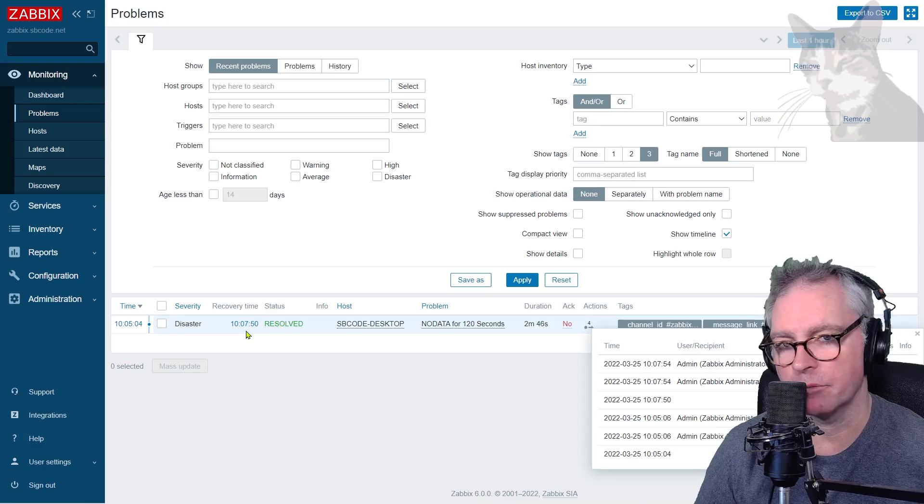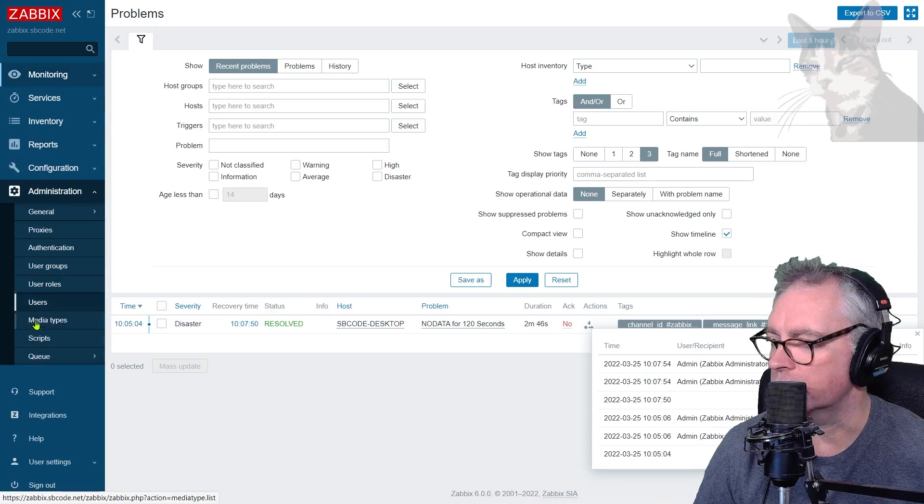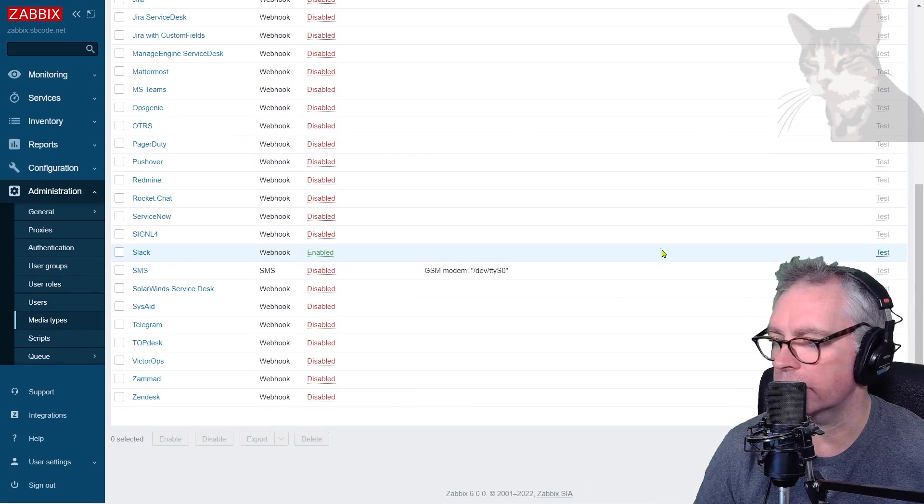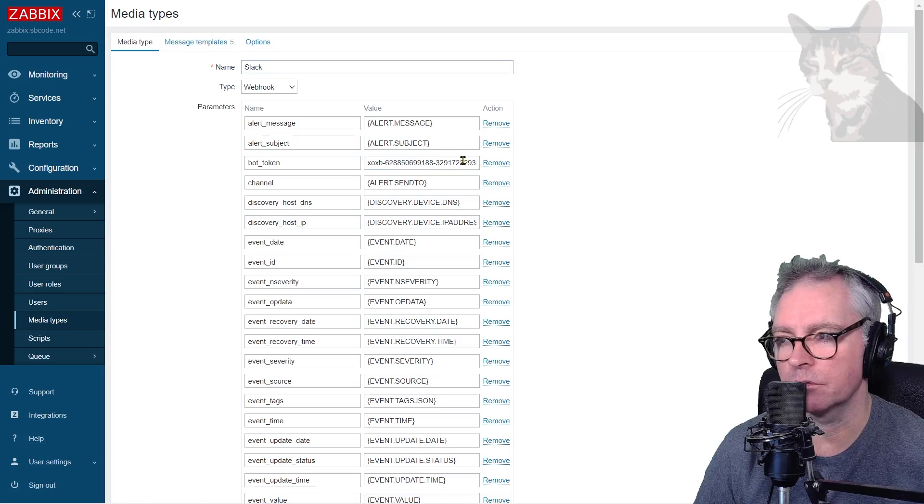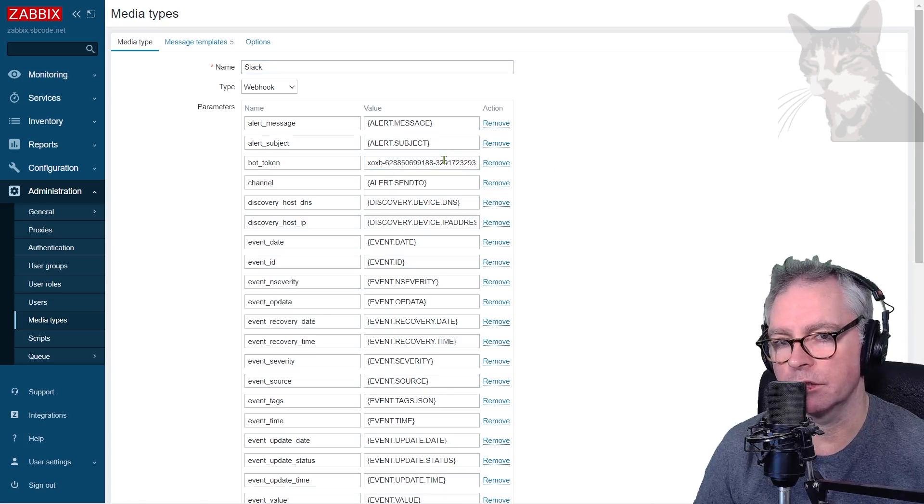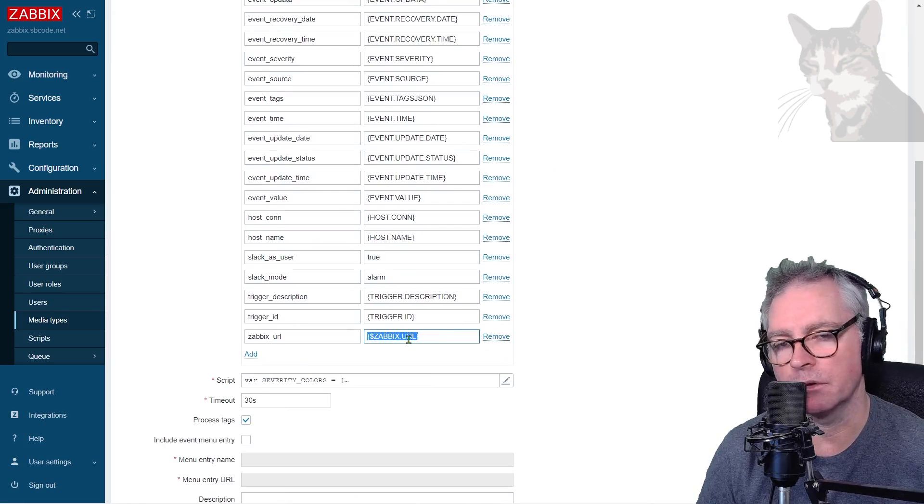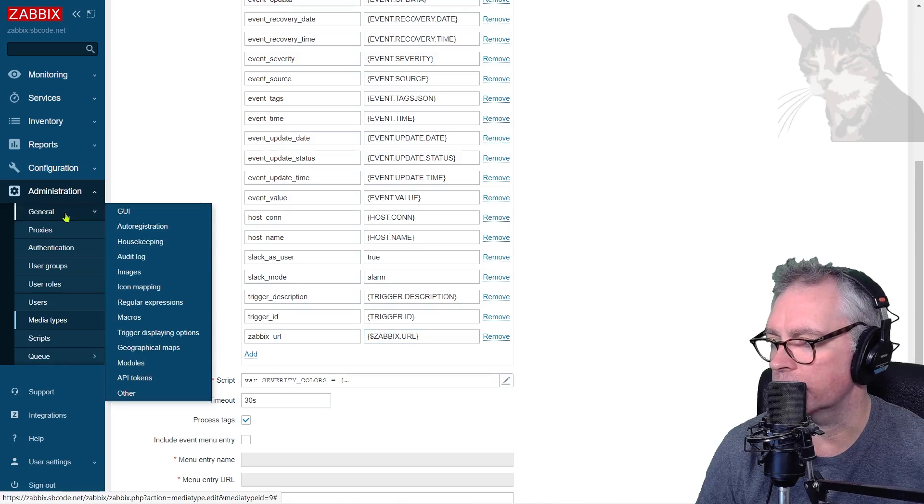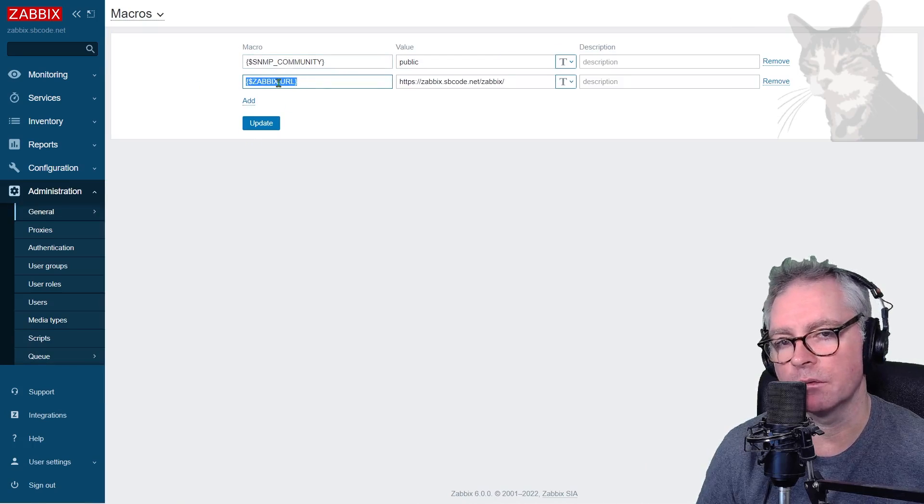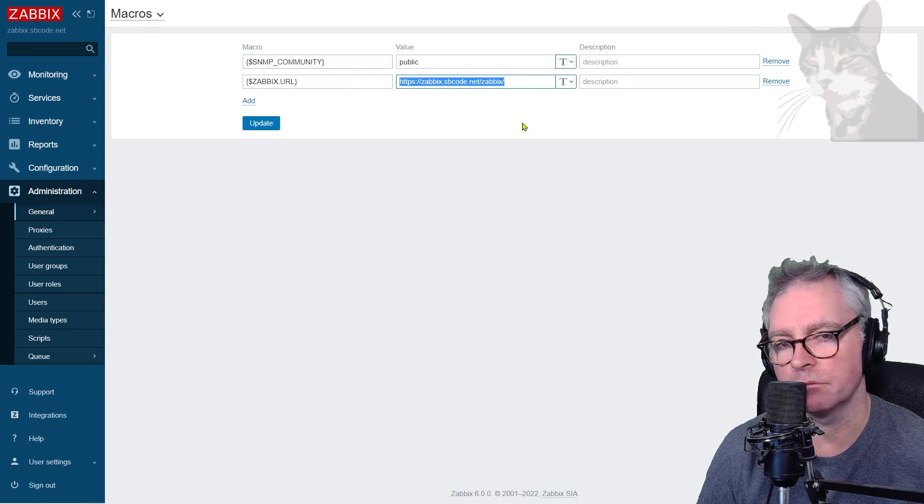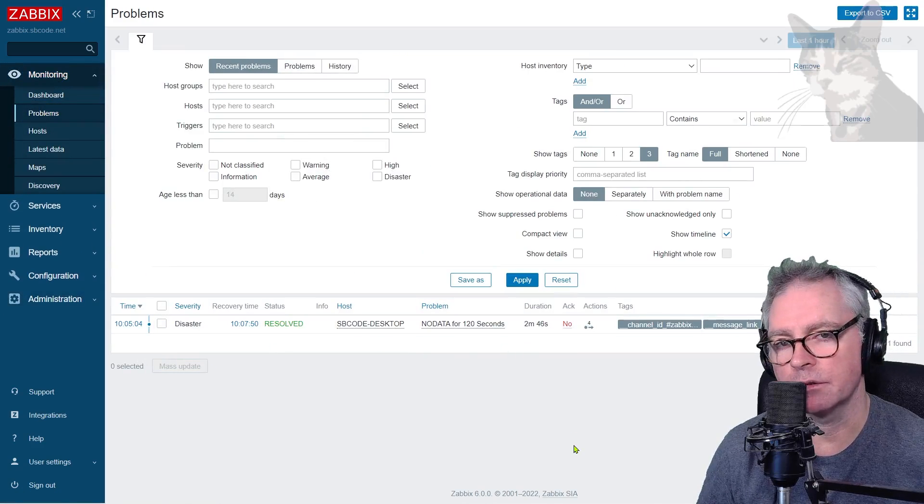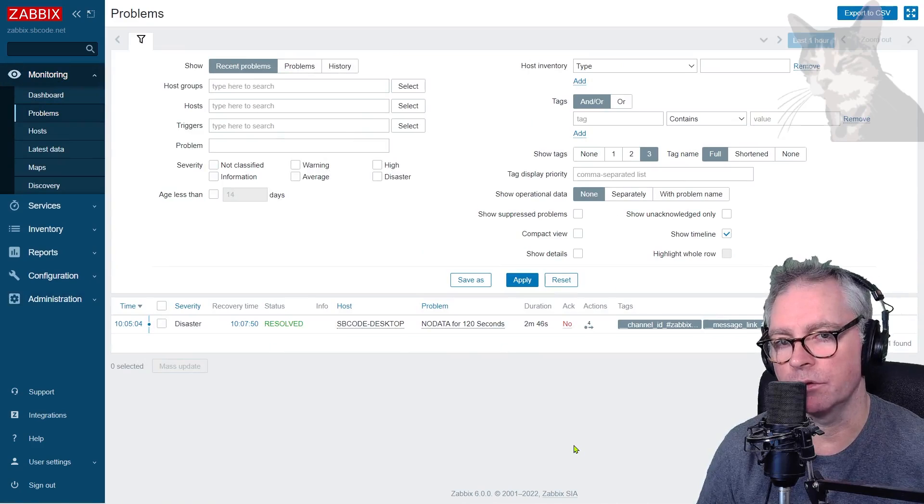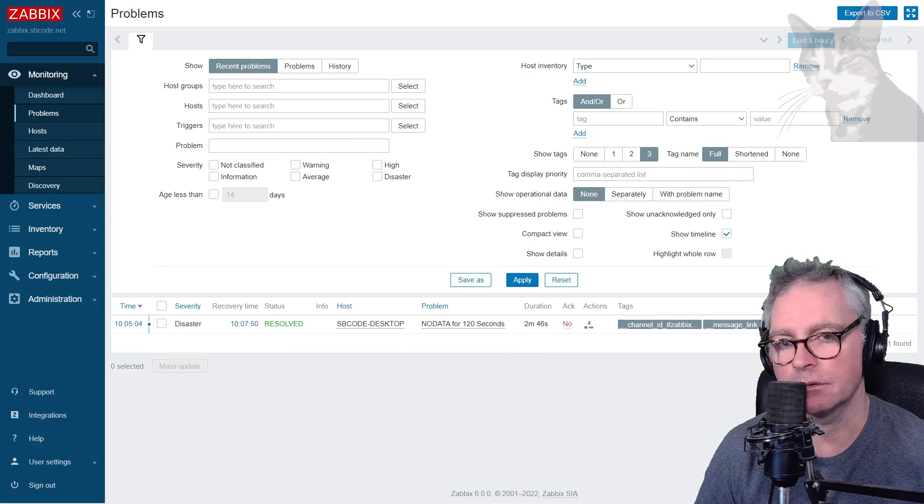So that is the Slack media type. Be sure that the test works in Administration, Media Types, Slack, Test. Ensure that you have your bot token correctly set up with the correct OAuth setting - that is chat:write. Either hard code Zabbix URL here or set the Zabbix URL macro. I've set my Zabbix URL global macro here to being the address of my Zabbix server. Slack is very useful - you may prefer to use Slack or email. Excellent.